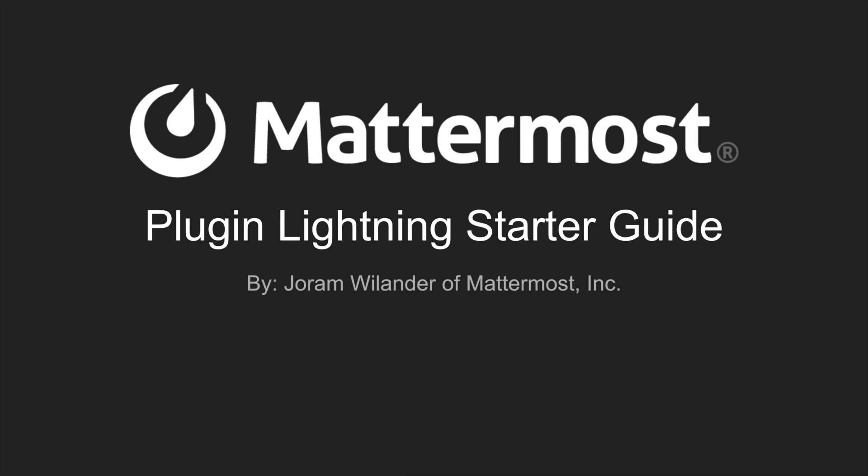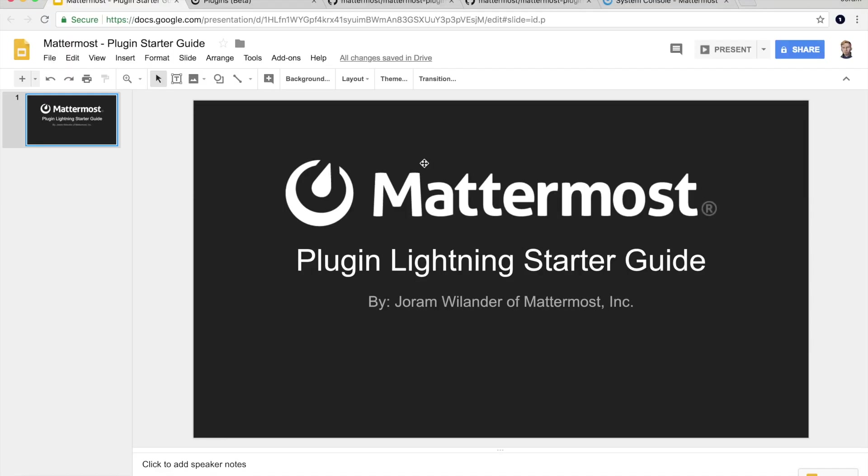Hi, my name is Joram. I'm a core committer at Mattermost and this is the plugin Lightning Starter Guide. So let's get into it.